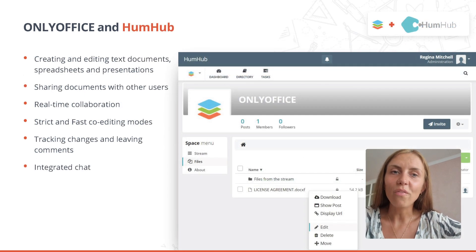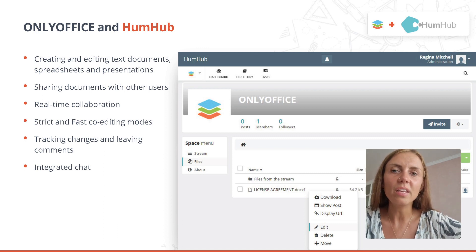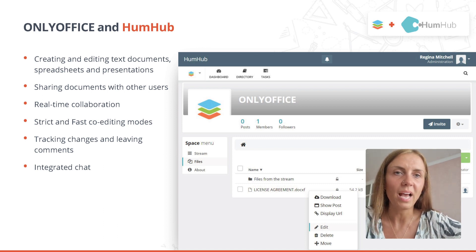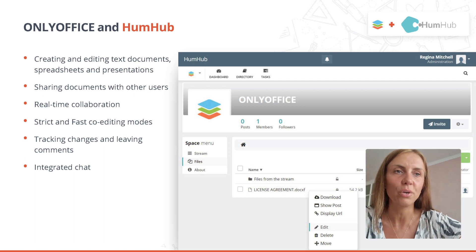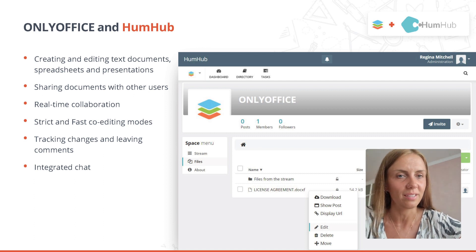Another example of a learning management system integration is the open-source toolkit HumHub. Using the OnlyOffice connector for HumHub, you can edit educational documents securely right in your social network.